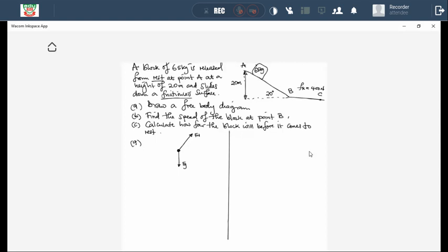Item B: find the speed of the block at point B. Since it's a closed system — because it says frictionless — mechanical energy is conserved. If mechanical energy is conserved, Emec at point A equals Emec at point B. That is correct because it's frictionless, so mechanical energy remains the same.